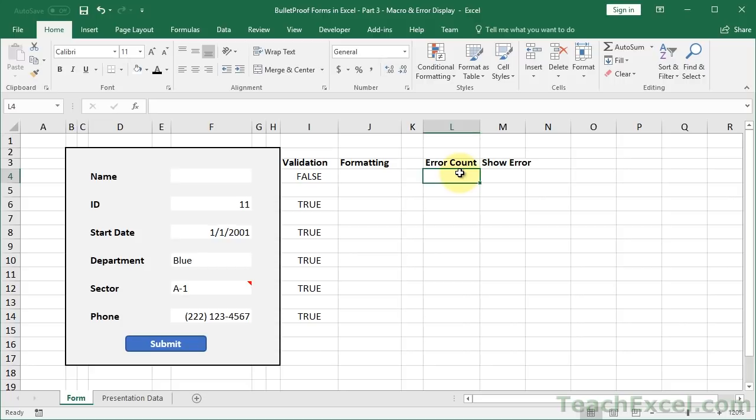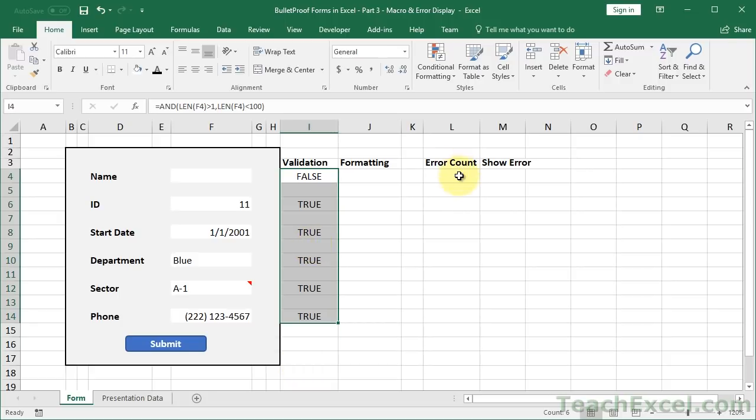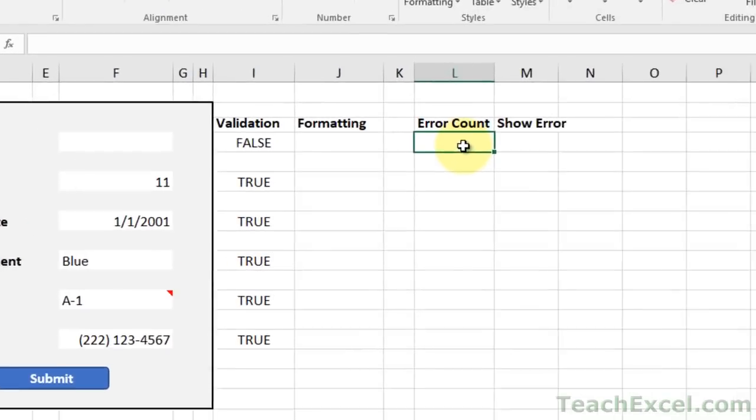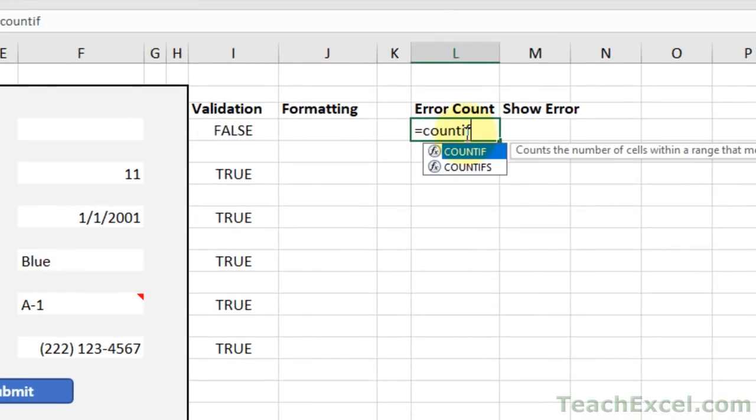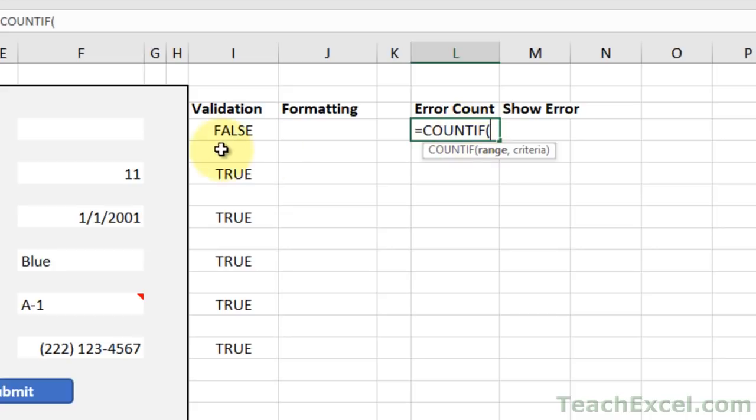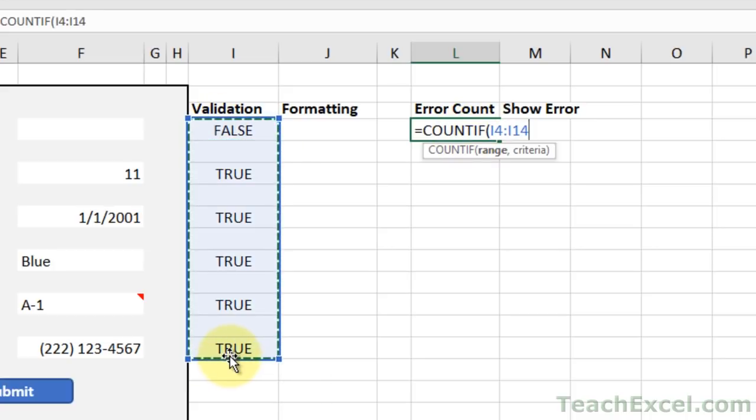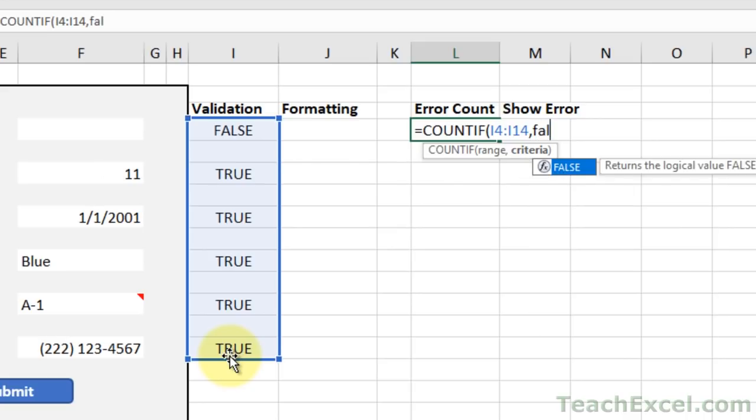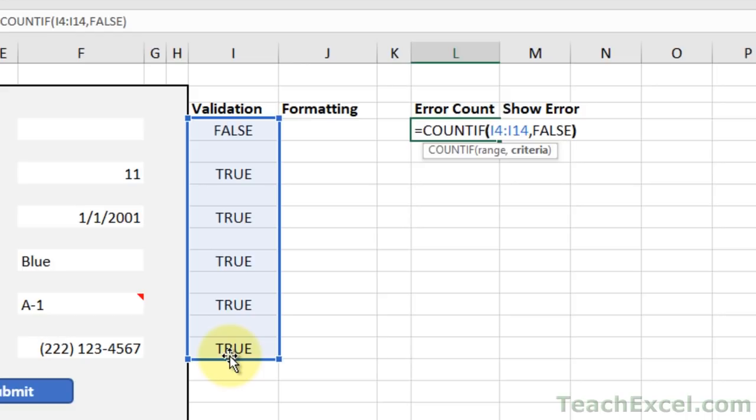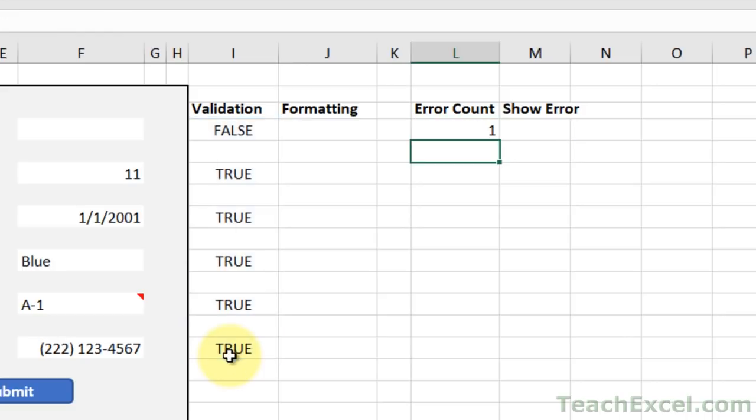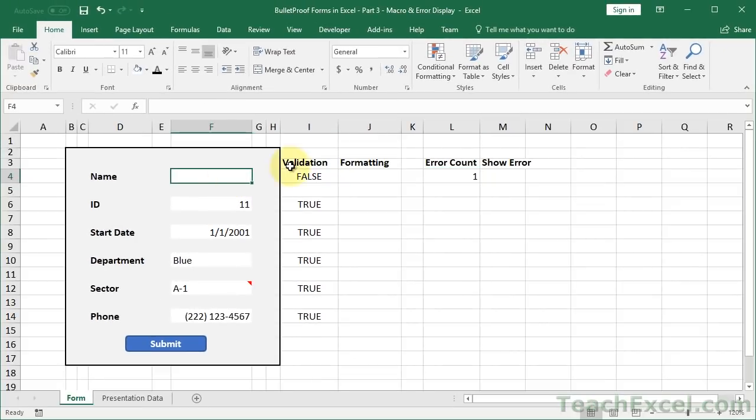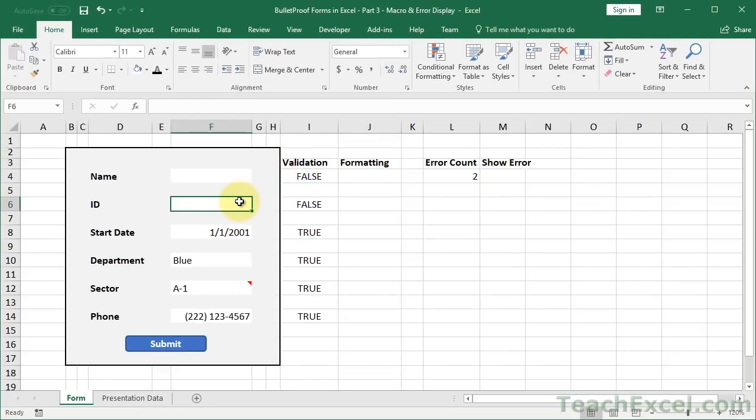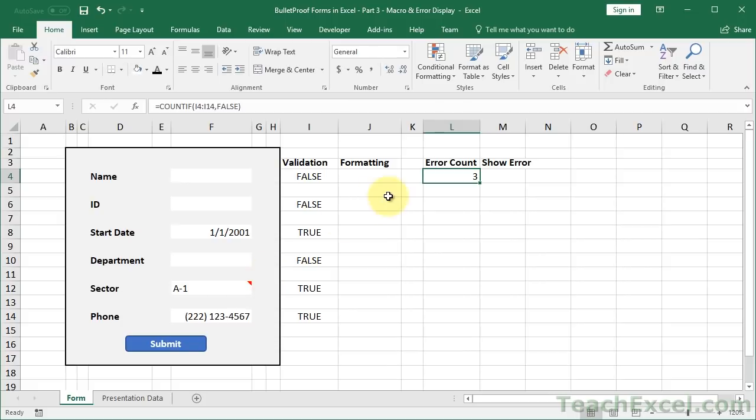Now for error count, figuring this out is super simple because we have all of our validation formulas right here. So all we have to do equals COUNTIF, select the range of values, comma, and then just type false. Once you start typing false it will fill in. So hit tab, close parentheses, enter. We can see we currently have one error, the name, because one false here. If I delete this we get two errors, three errors. It is awesome. So now we have a very simple way to get the number of errors that are in our form so we can pass it to the macro and then show it in that message box.